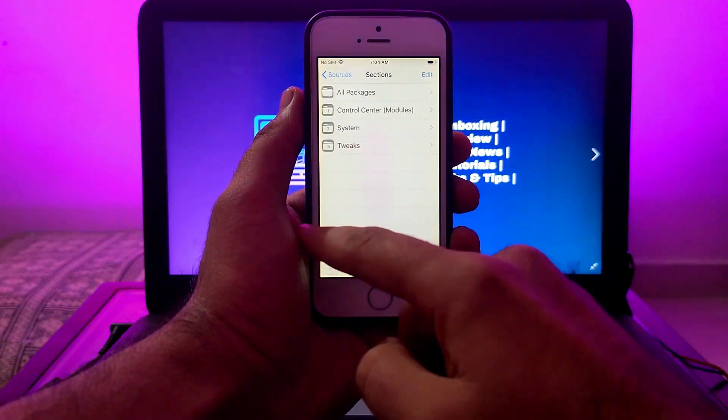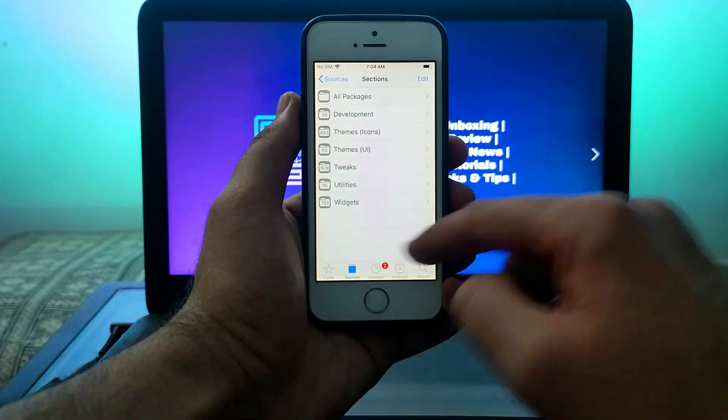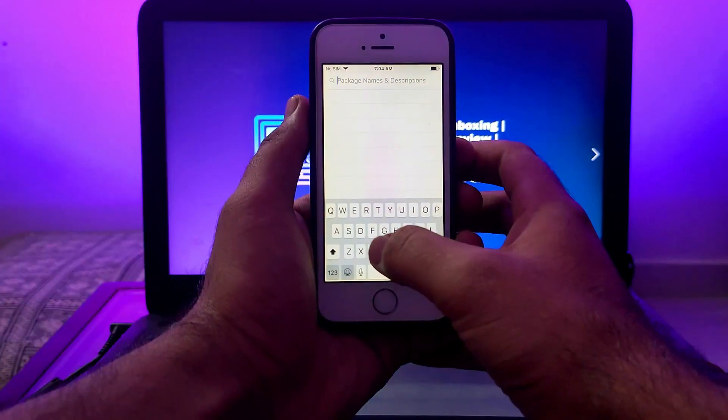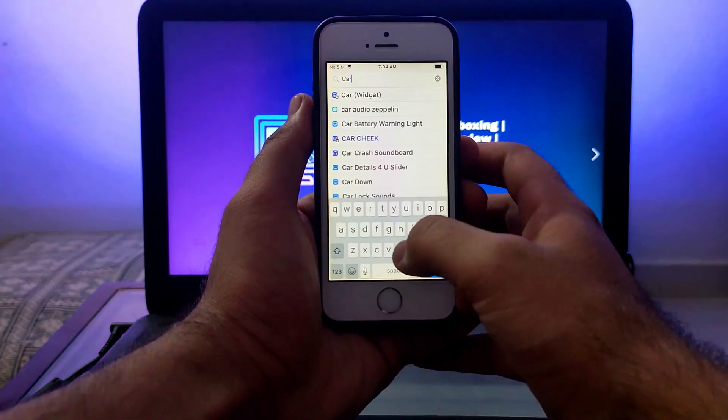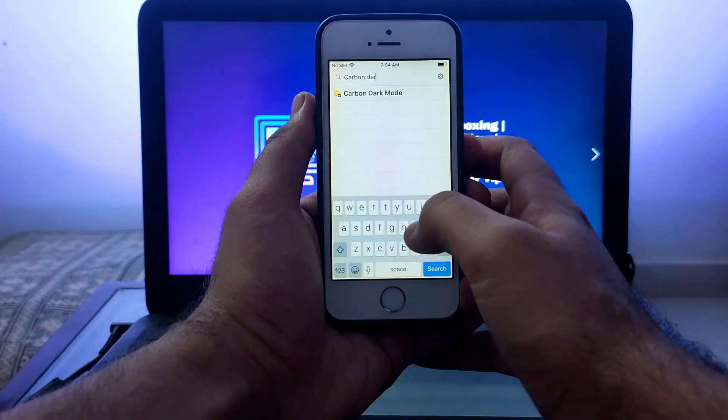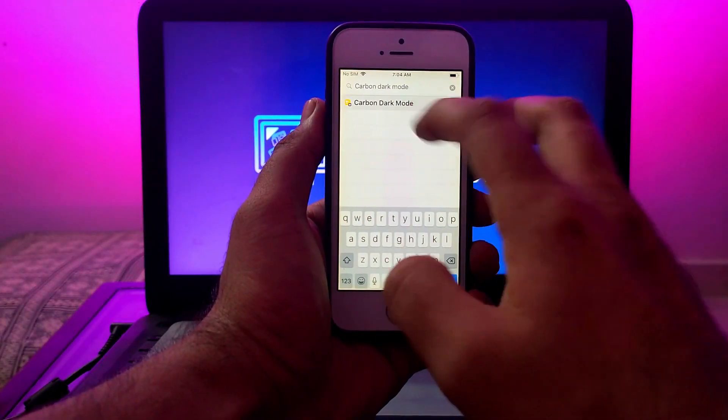Now I've added both repos. You have to go to the search bar and search for Carbon Dark Mode. It's a tweak to enable dark mode for older iPhones running iOS 12 as well as iOS 11.